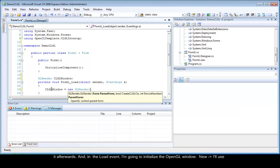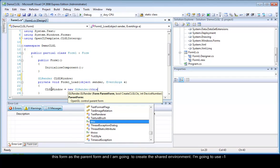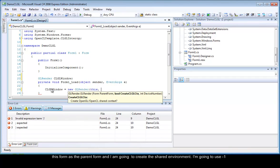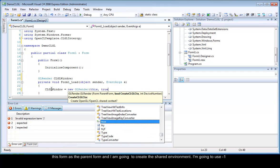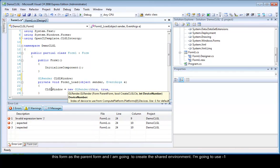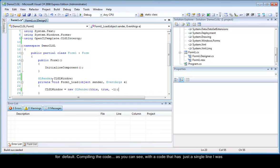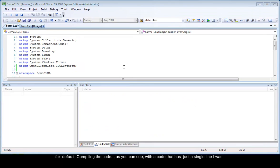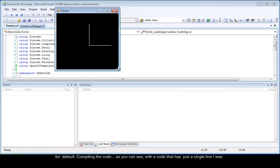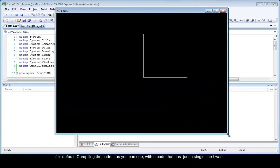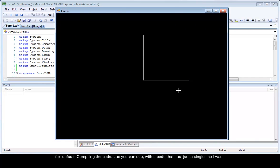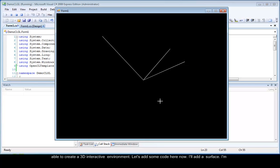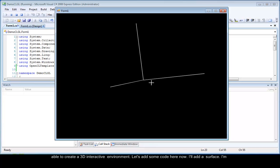I will use this form as the parent form and I am going to create the shared environment. I am going to use minus 1 for default. Compiling the code. As you can see, with code that has just a single line, I was able to create a 3D interactive environment.